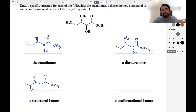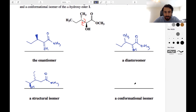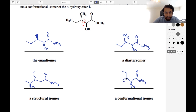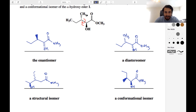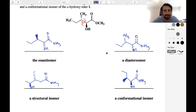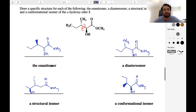For a conformational isomer, that means we're going to rotate some bonds. Let's just arbitrarily rotate this bond 180 degrees. This part is the same, we'll have that ester, and this part is exactly as it is, but now the chain goes like this with the methyl over here. This just means we rotated a bond — it's the same molecule. This is a great question reinforcing the definitions of enantiomer, diastereomer, structural isomer, and conformational isomer.